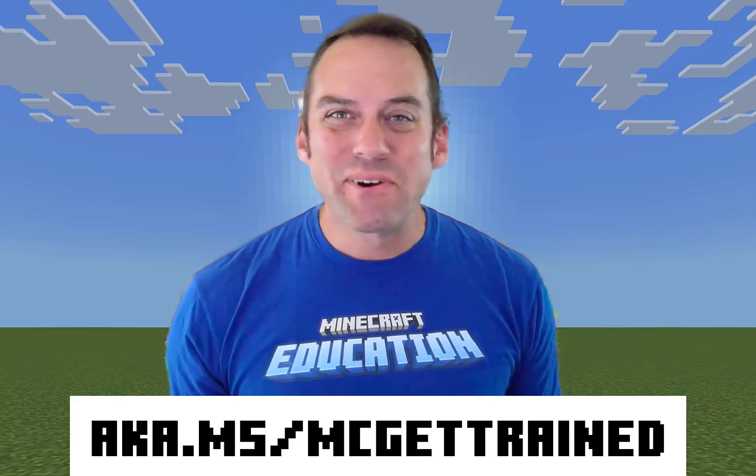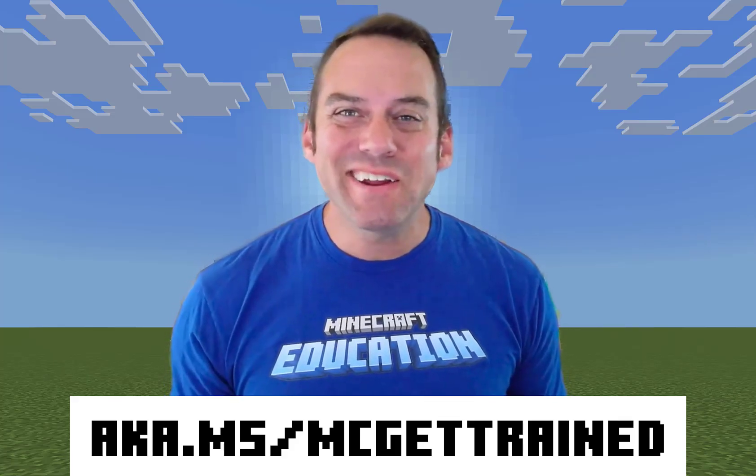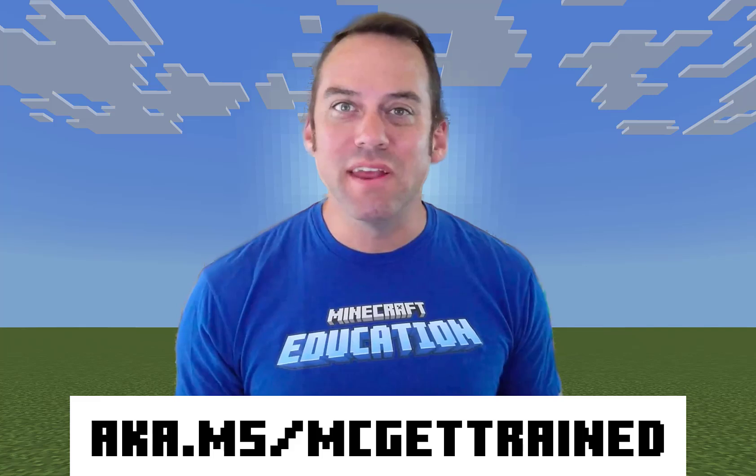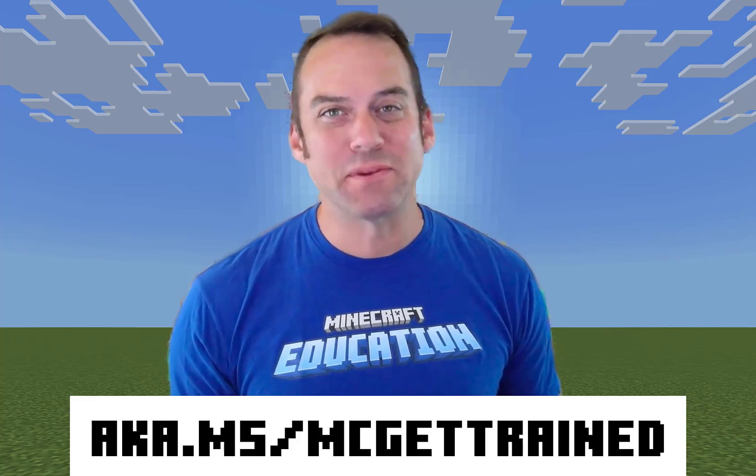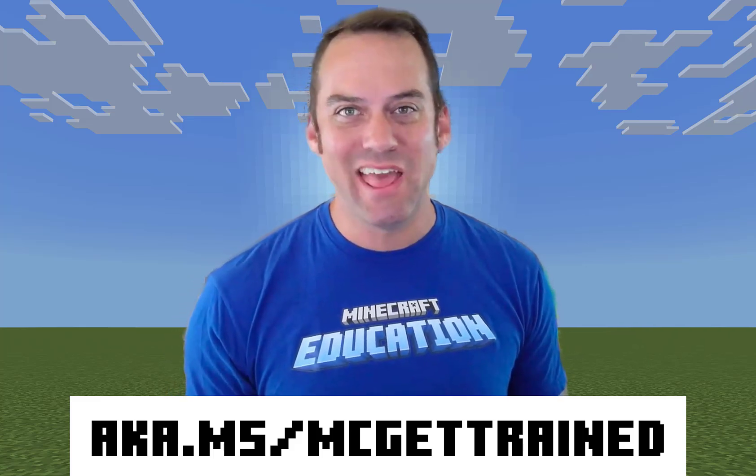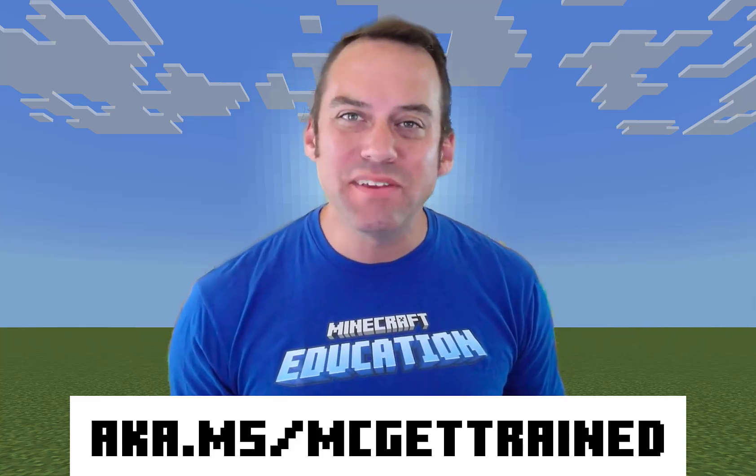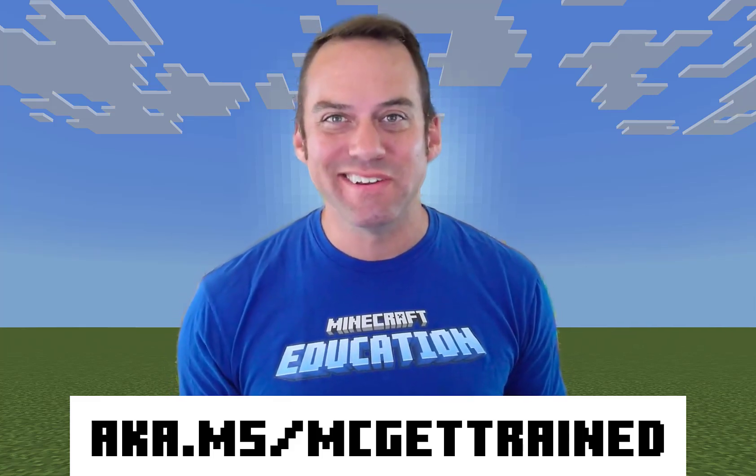There's more to learn. Check out our Minecraft Teacher Academy courses and other learning opportunities at aka.ms/mcgettrained.